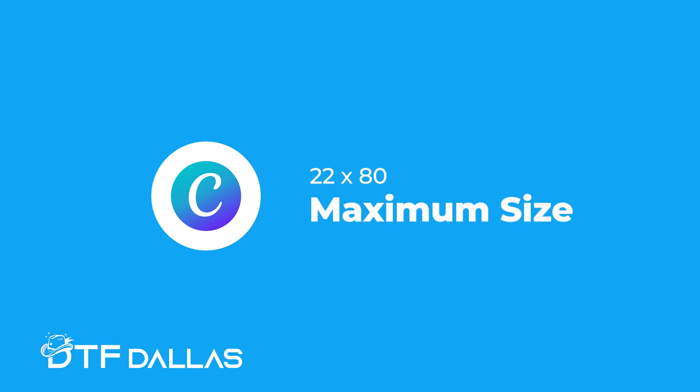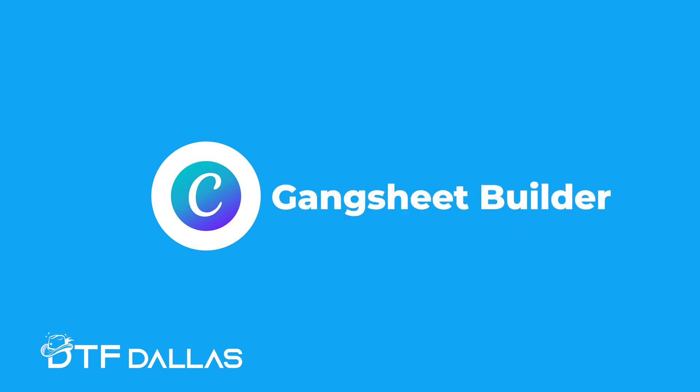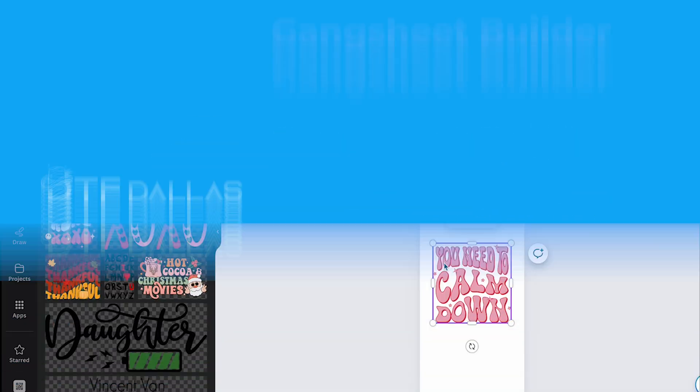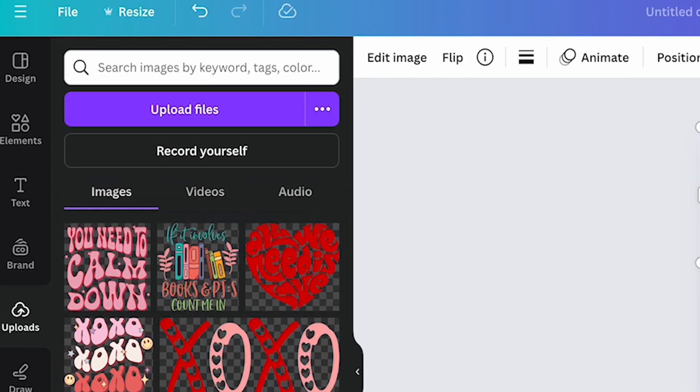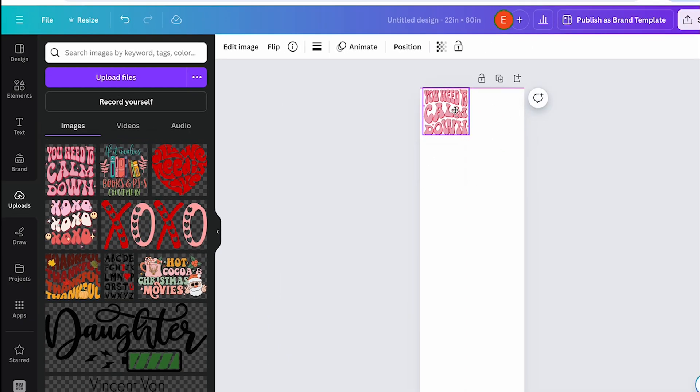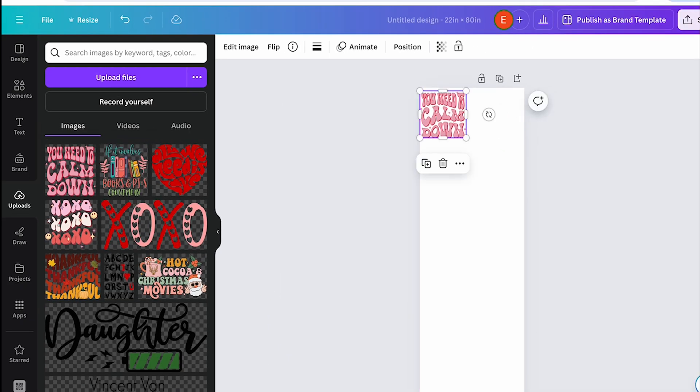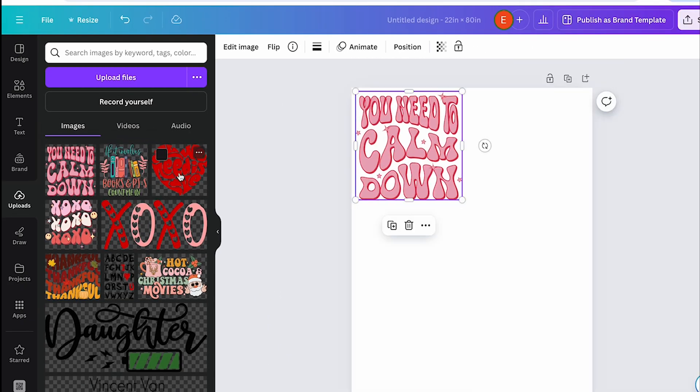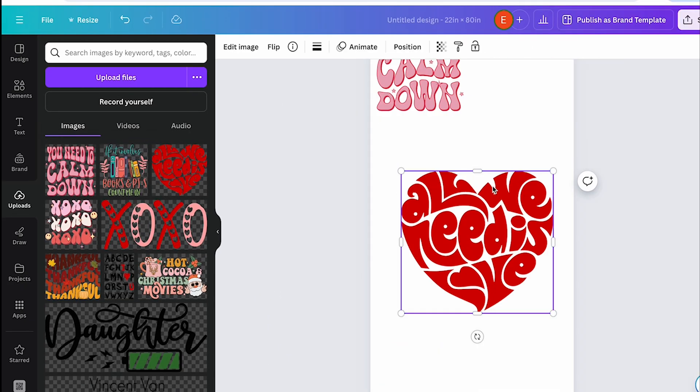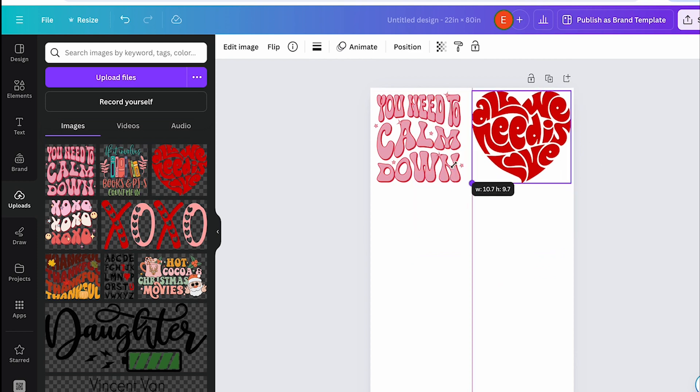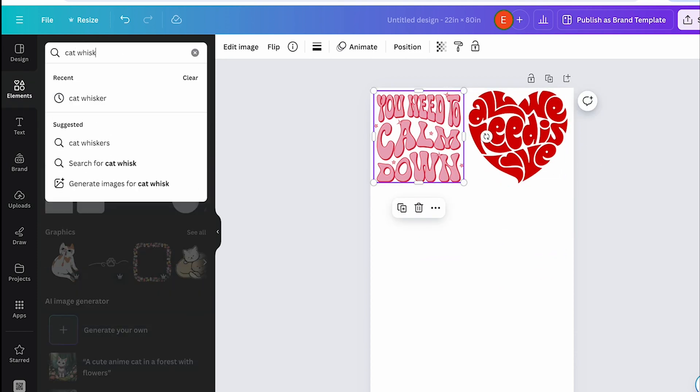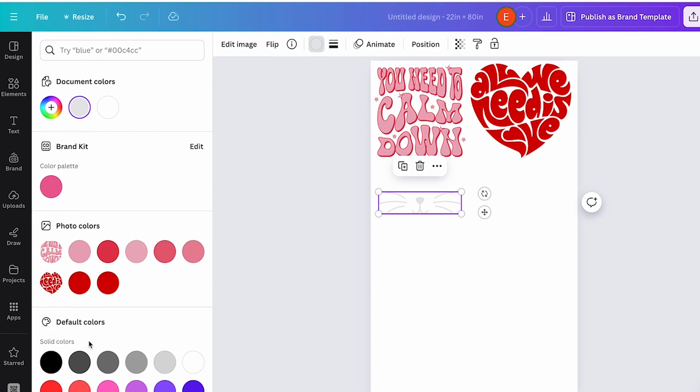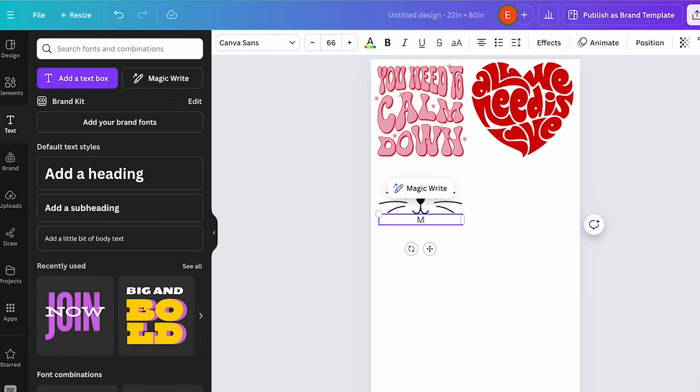Once your blank canvas is ready, you can start adding your designs. Click on uploads to add your own images or use Canva's elements and text to create your designs. Arrange your designs on the canvas. Make sure to leave a little space between each design to make cutting easier later. You can resize and position your images as needed.